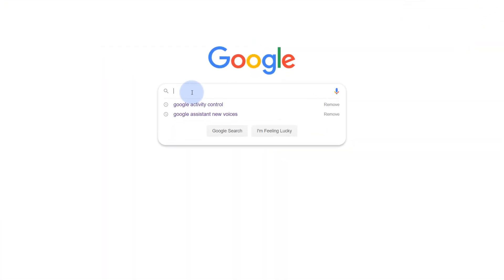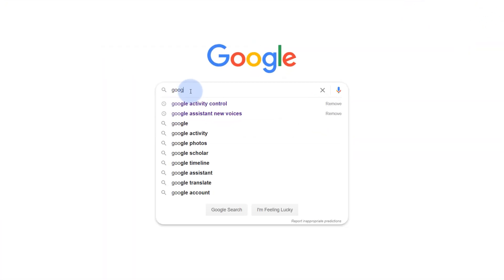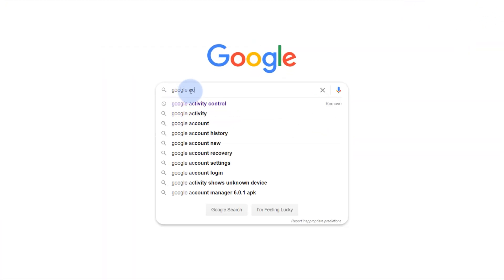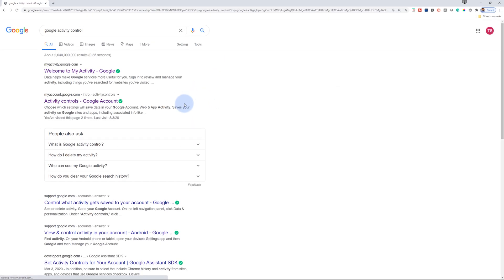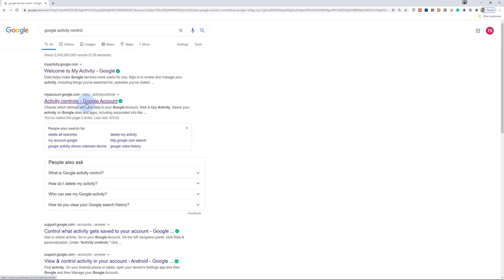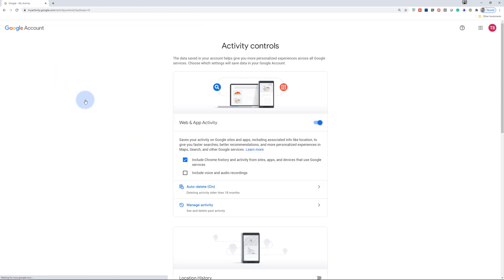To test the action you build in this codelab, you need to enable the necessary permissions so that the simulator can access your action. Go to the activity controls and make sure that you enable the web and app activity permissions.